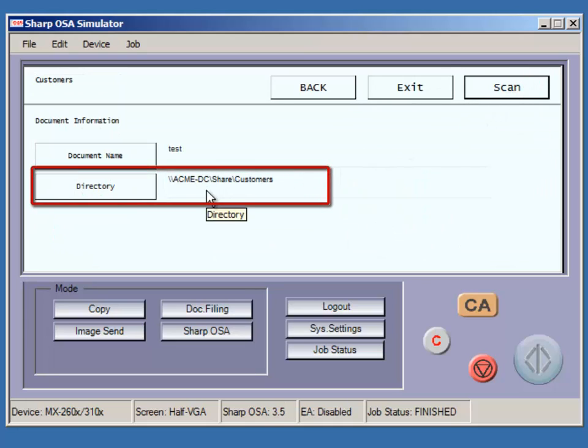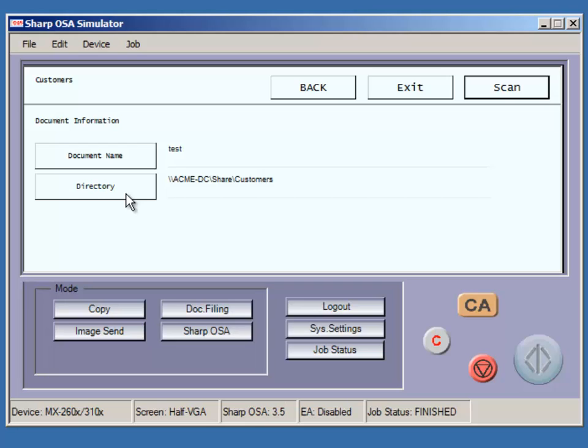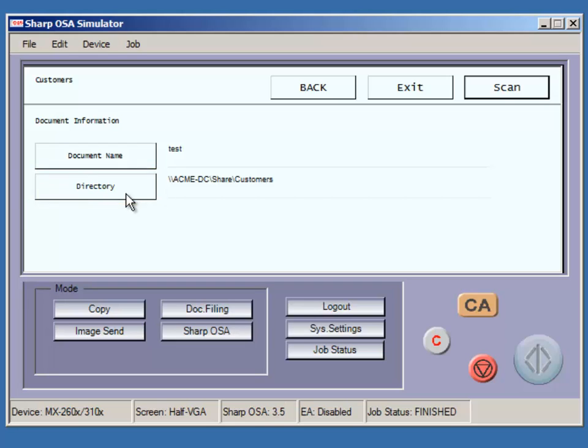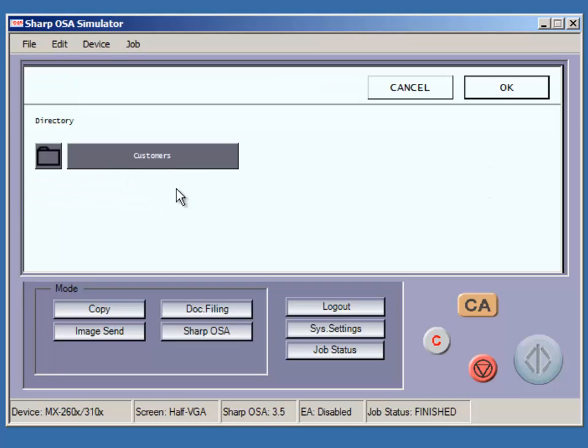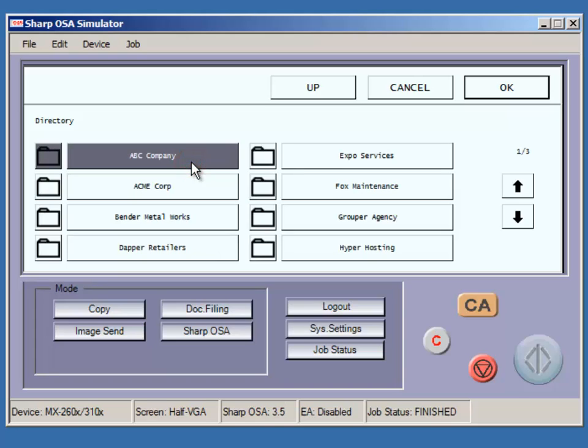Next to the Directory button, the current folder path is displayed. The starting point is assigned by the autostore administrator. Pressing Directory allows users to browse from this location.